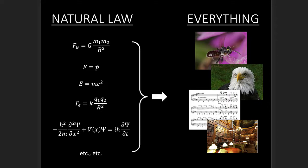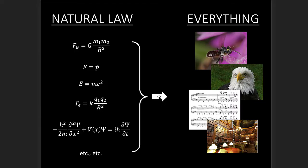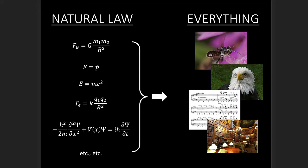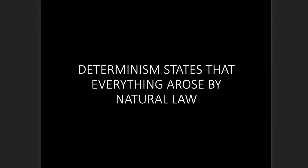There's a big mismatch here. The natural laws are very simple. Gravity, for example. You have two masses that are attracted to each other, electrostatics. You have two charges that are attracted or repelled. These are very simple natural laws. There's no scientific reason, no scientific evidence to believe that they could create Shakespearean literature, for example. There's no scientific reason to believe that these natural laws, these simple natural laws, could create all the complexity of the world such as Shakespearean sonnets. And so this is not a scientific idea. It's not motivated by science. Determinism states that everything arose by natural law, it's not science.